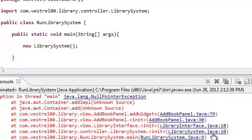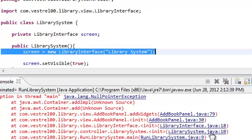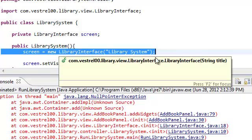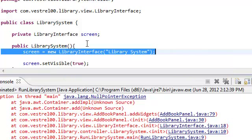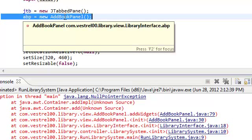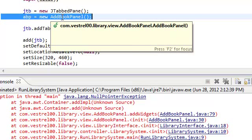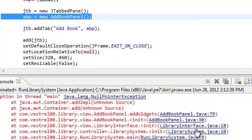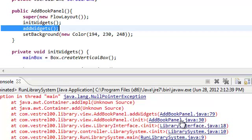Then let's go to LibrarySystem, line number 10. Okay. So, it's happening inside our library interface, line 18. So, it's happening inside our AddBookPanel, line 30.